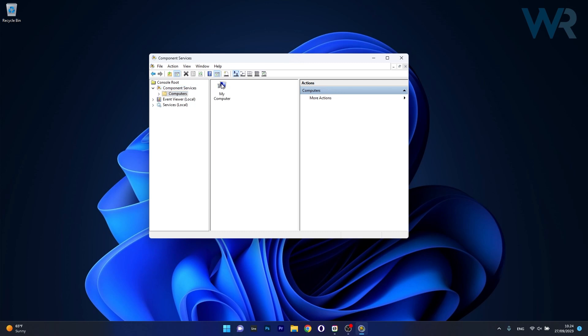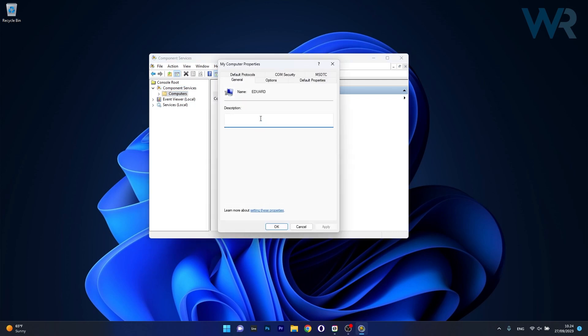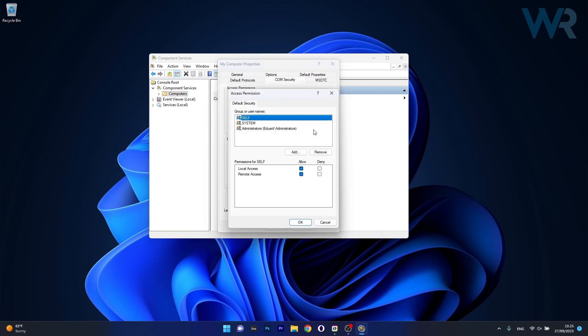Double click on computers, then right click on my computer and select properties. Now in here, switch to the com security tab and under access permissions, make sure to click on the edit default button.